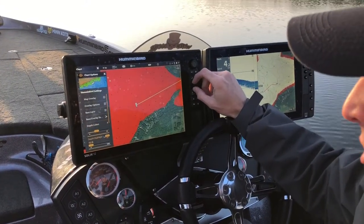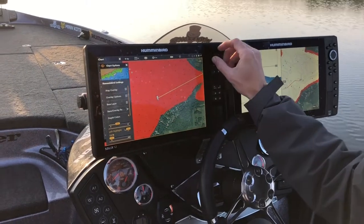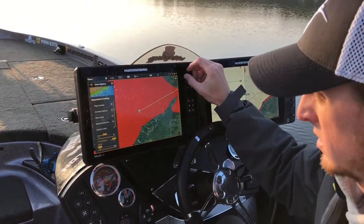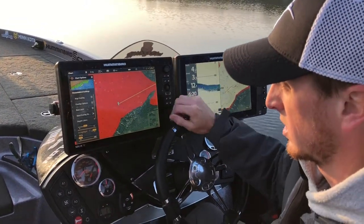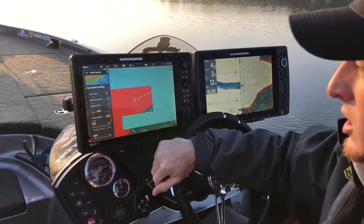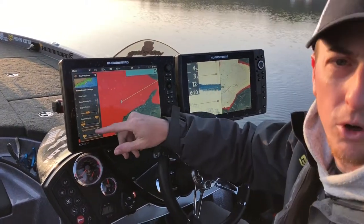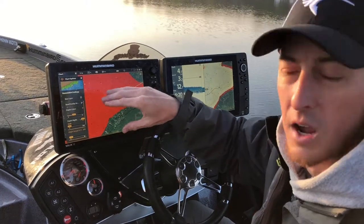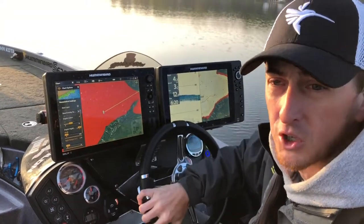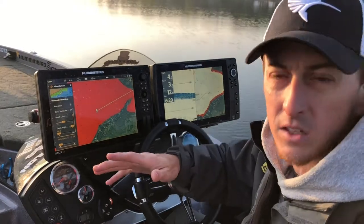Right now my depth highlight is at 12. I'm gonna dial that back to 10, and then you can set your plus or minus two feet or whatever you'd like. So right now anything that I want to keep my boat in for fishing, it's gonna be highlighted in green.